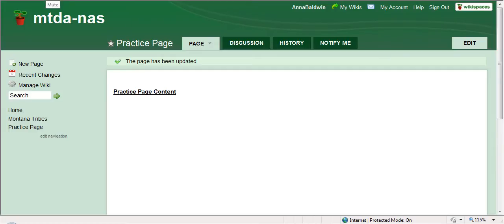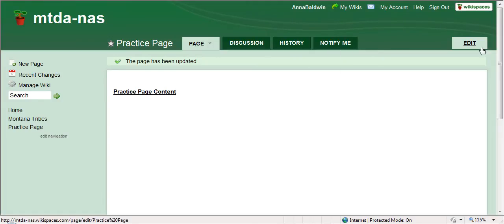Today I'm going to be giving you a tutorial on how to create a wiki page. The first thing that you want to do is sign in and then you'll see your name and the edit button over here.